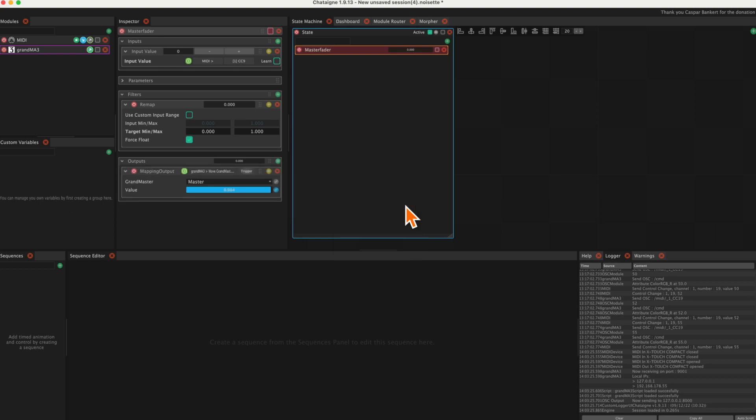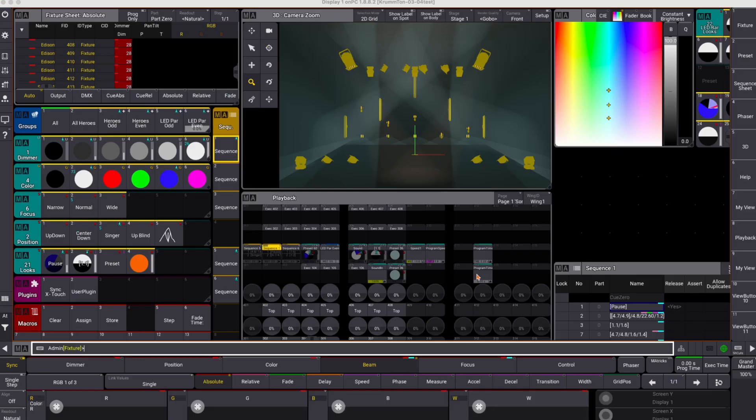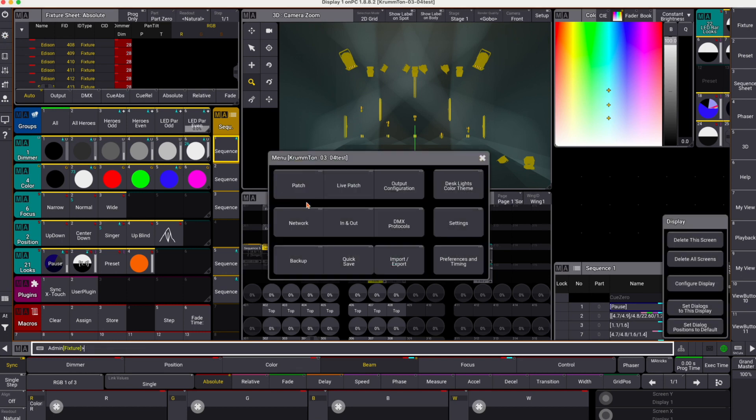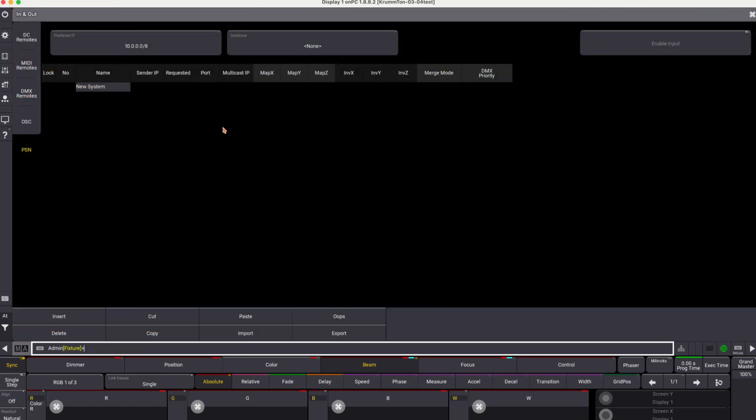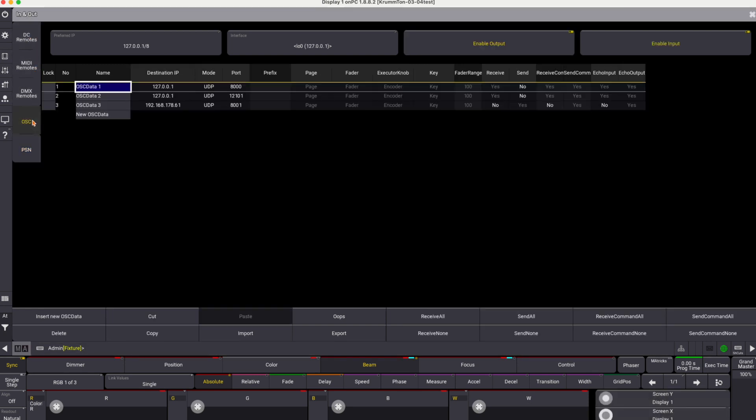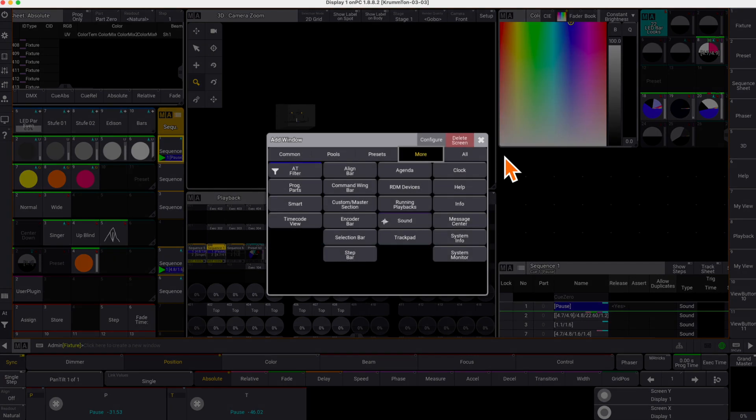Seems to work, let's have a check. In OnPC, we have to check and enable the OSC settings. Therefore, we go to Menu and then to In and Out. I have several channels active; however, we need only Channel 1. You can give it a name, but important is to set the address - in our case 8000. Most settings can remain as they are for the moment. Important is that receive commands is set to yes and that input is enabled. It is a good idea to monitor in and out in the system message window.